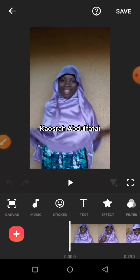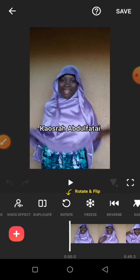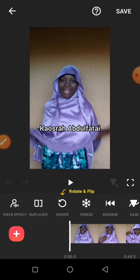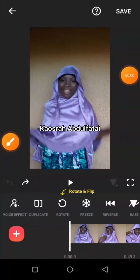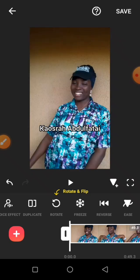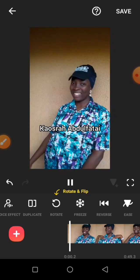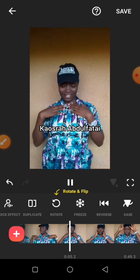Once you have the video in the editing timeline, play it to confirm there are no longer any mistakes — it's only showing the process you want people to see. Now swipe down to find 'Reverse' and click on it. It will tell you 'Please do not lock the screen or switch to other apps.' Wait for it to process to 100%, and once it's done it will show 'Reverse Success.' Now play the video and watch how it has reversed.